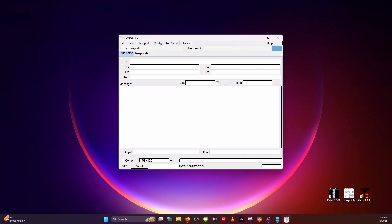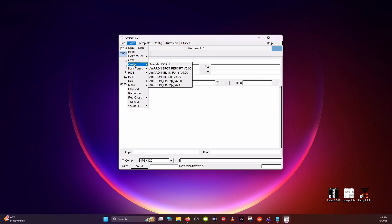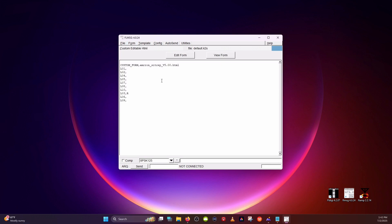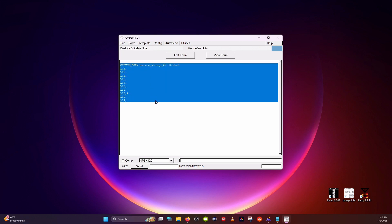Go up to the Form tab and from the drop-down, hover over Custom — and there are all of our forms. We'll go ahead and select a SITREP. This is the raw formatted data that you will be filling out in the form.